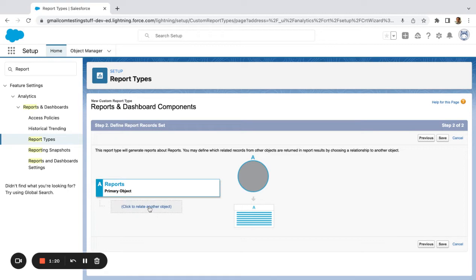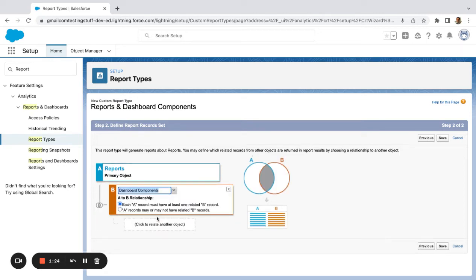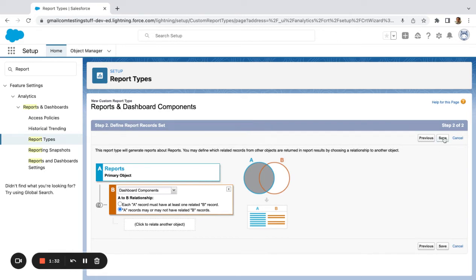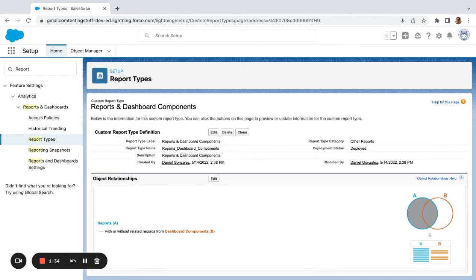So my first primary object that I'm looking at is reports. Down here, I'm going to pick dashboard components, and I'm going to say A records may or may not have related B records. And then I'm going to save. So now I've got my reports and dashboard components report type.